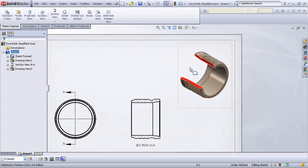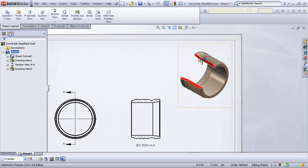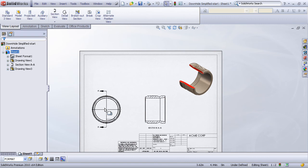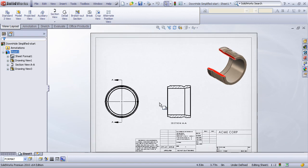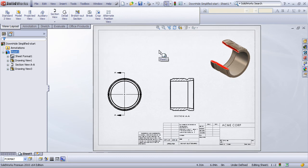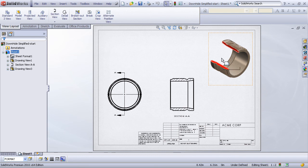Now I have a functional section view in the isometric state showing the sectioned configuration, meanwhile my model views in the rest of the drawing are showing the default configuration in its full geometry state. So that's a great way that you can use a simple cut feature and configurations to create functional sectioned models of your parts and assemblies.